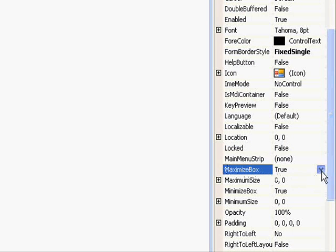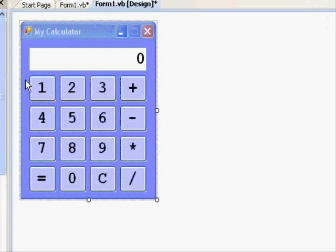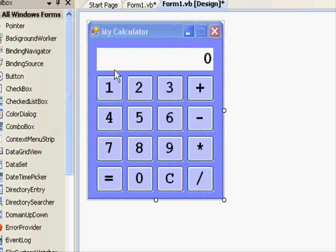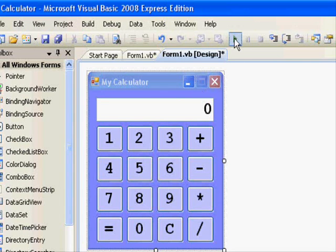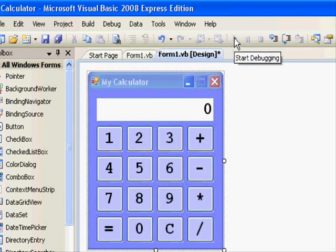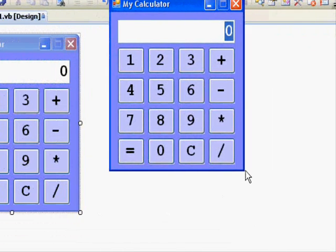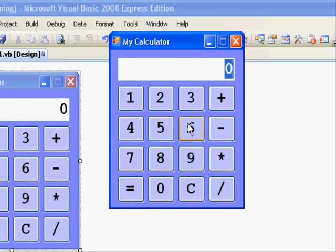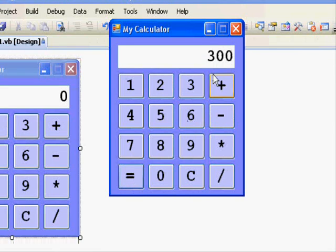So what do we have to do now? Just press play and we will get our calculator. We cannot change the size, we cannot maximize it, but it's working perfectly fine. 326 minus 26 — so it was, of course, 300, divided by 2 and multiplied by 3, and there you go.